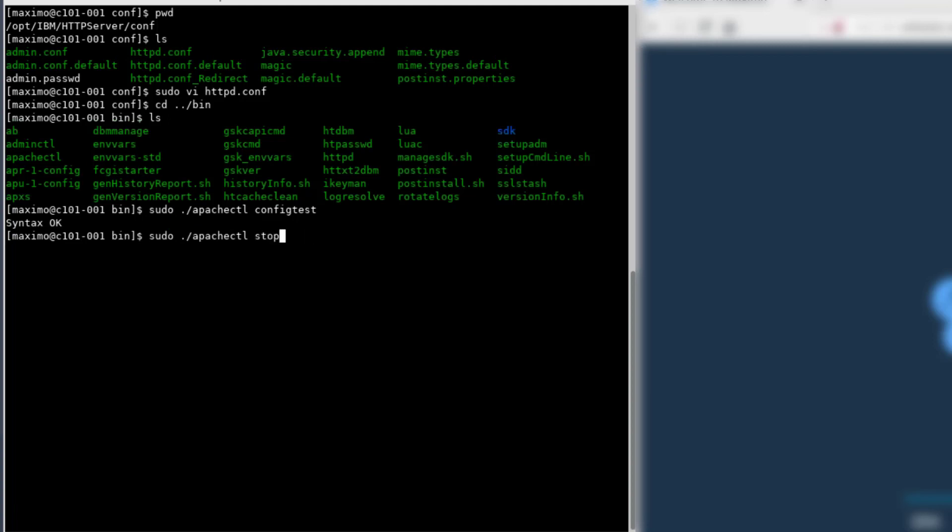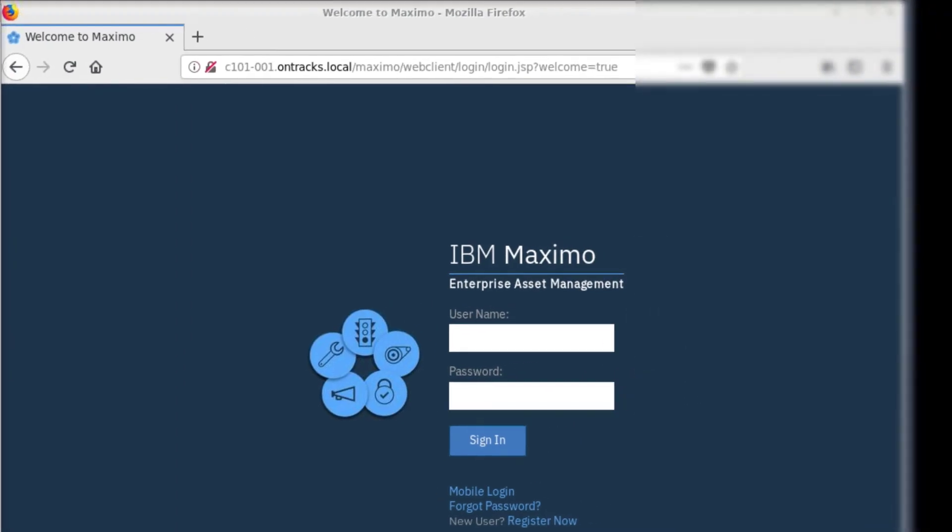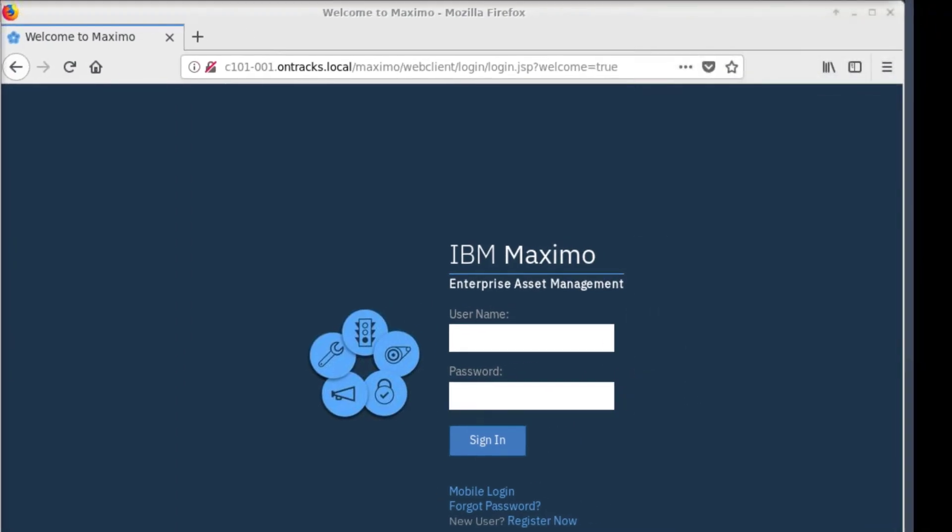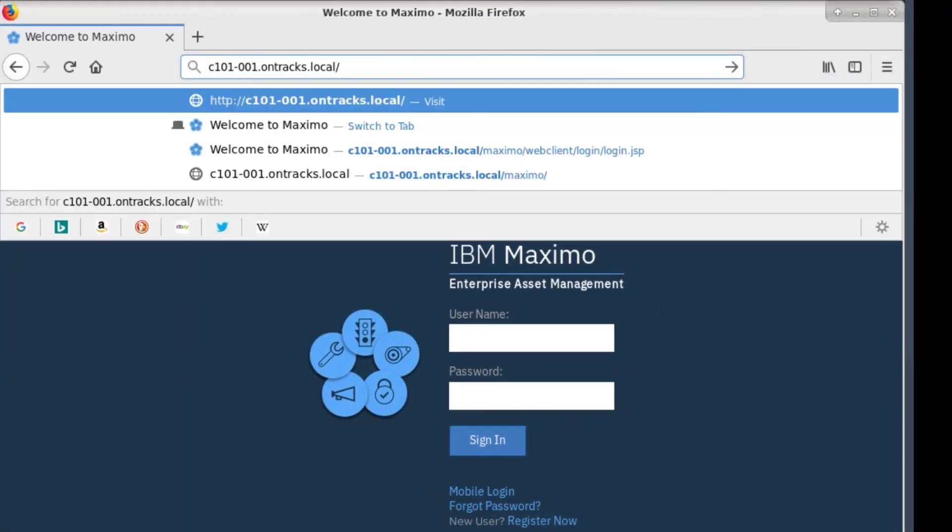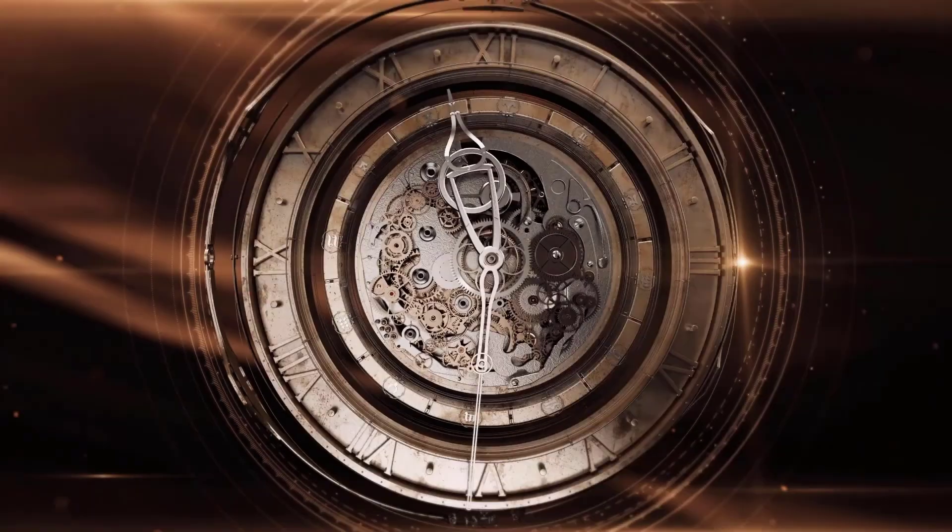we can stop Apache, start it back up. It's a very slim program, so it restarts very quickly, and so now when we just go to the root, we don't see that forbidden anymore, and we are redirected to the Maximo login screen.